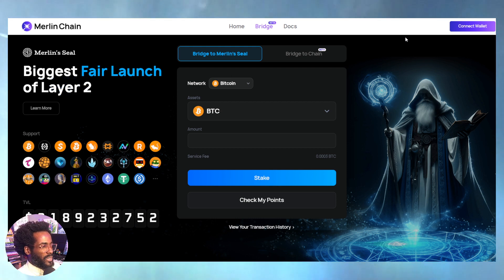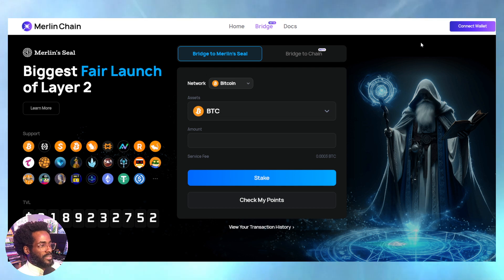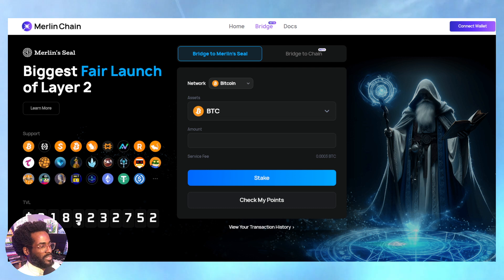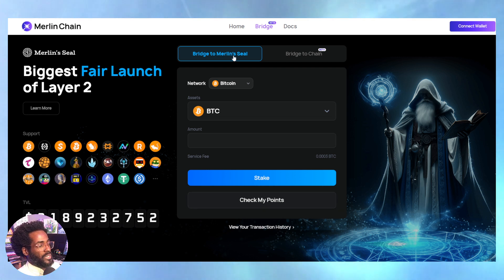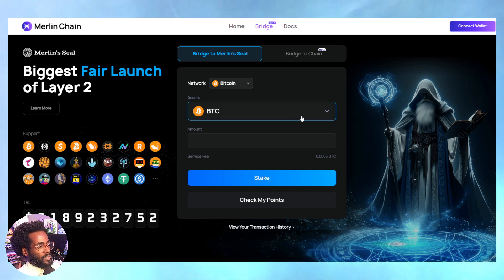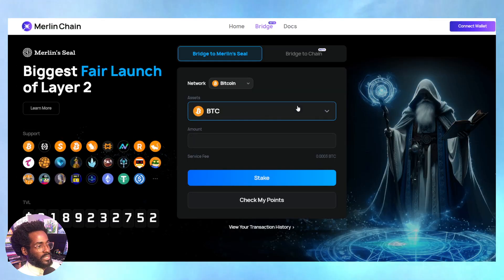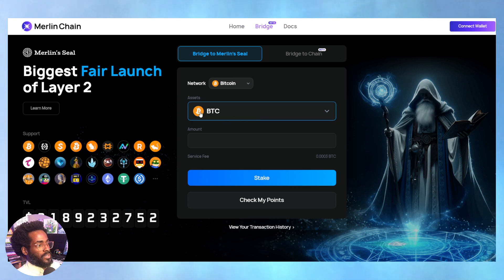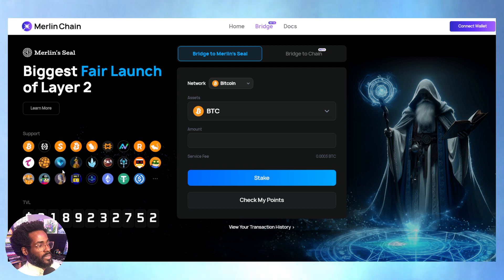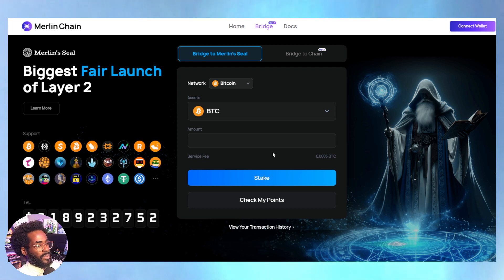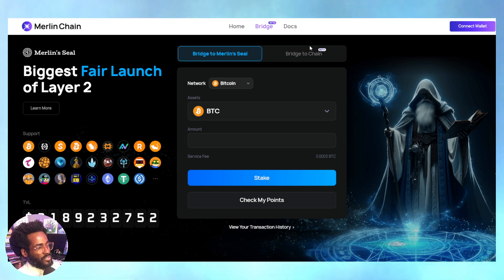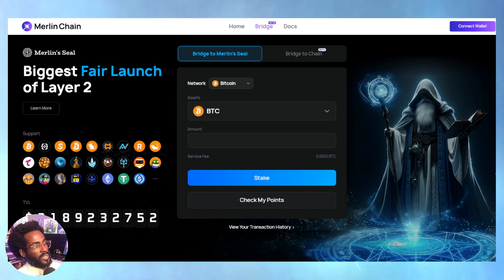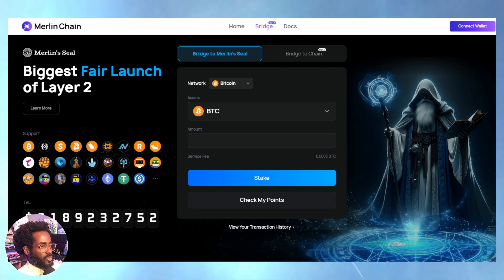One of the top plays I want to talk about is Merlin Chain. As you can see, there's a crazy amount of funds deposited into the bridge—the Merlin Seal bridge—over two billion dollars worth of assets. The amount of assets that are actually transferable or bridgeable is constantly going up, so the value locked in this chain right now is incredible.